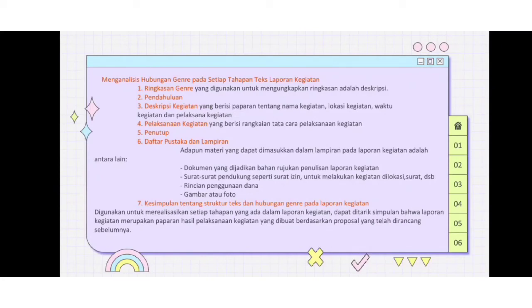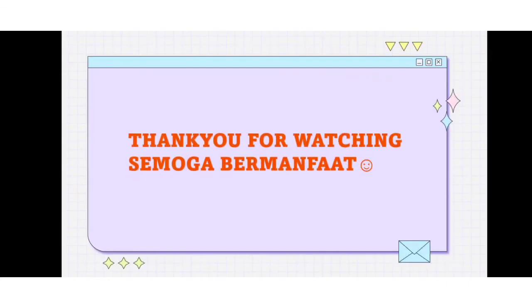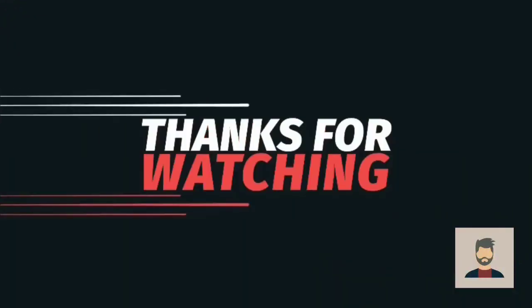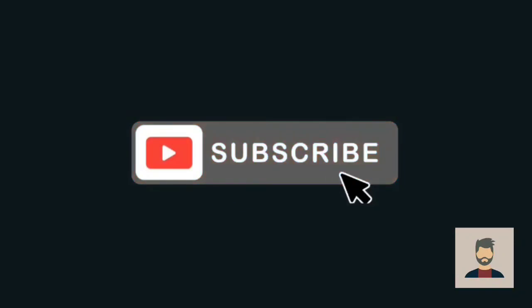Biasanya digunakan untuk merealisasikan setiap tahapan yang ada dalam laporan kegiatan. Dapat ditarik kesimpulan bahwa laporan kegiatan merupakan paparan hasil pelaksanaan kegiatan yang dibuat berdasarkan proposal yang telah dirancang sebelumnya. Terima kasih.